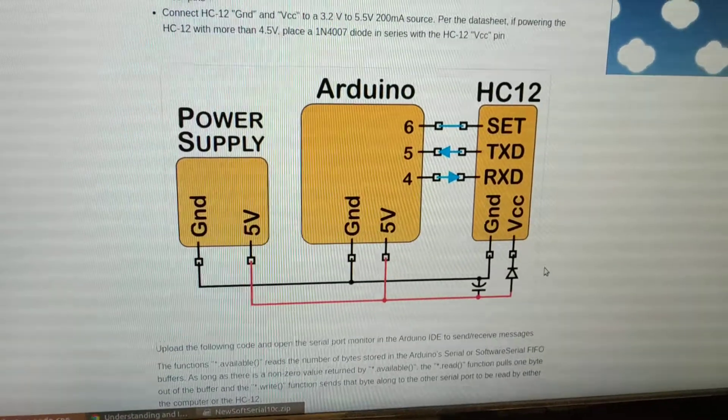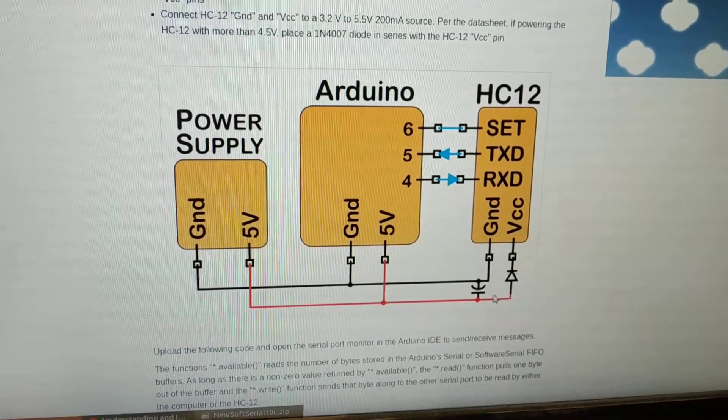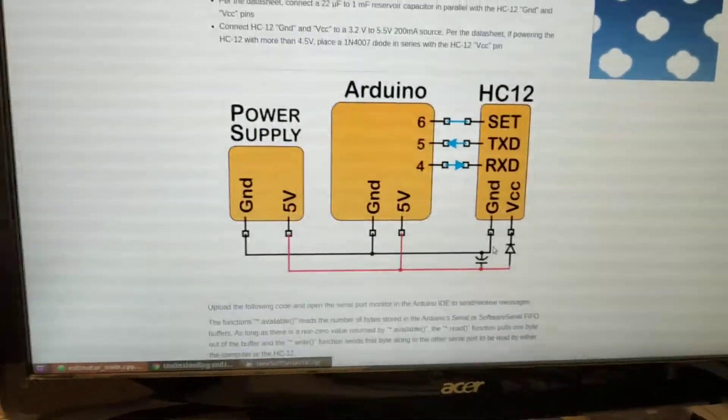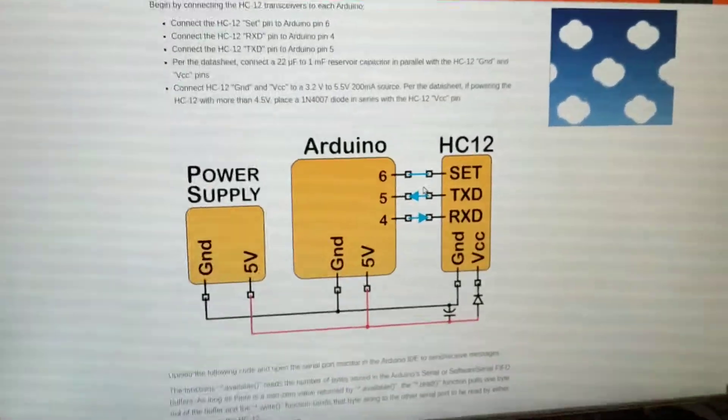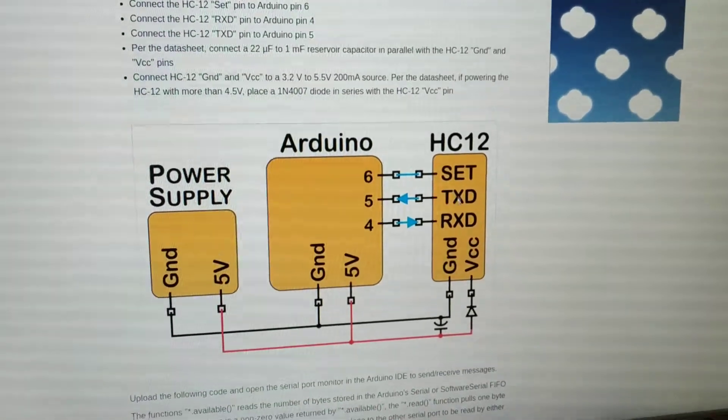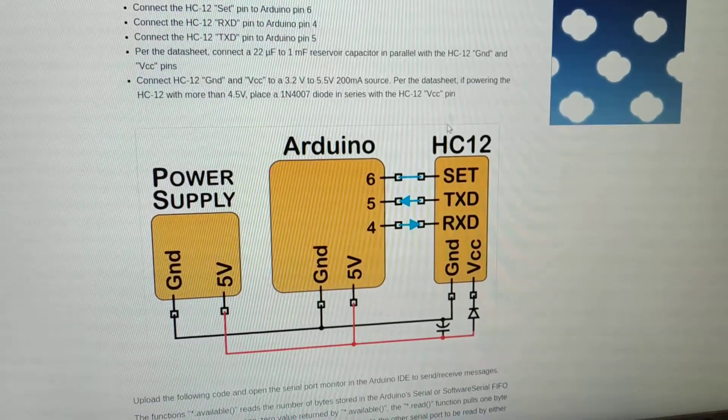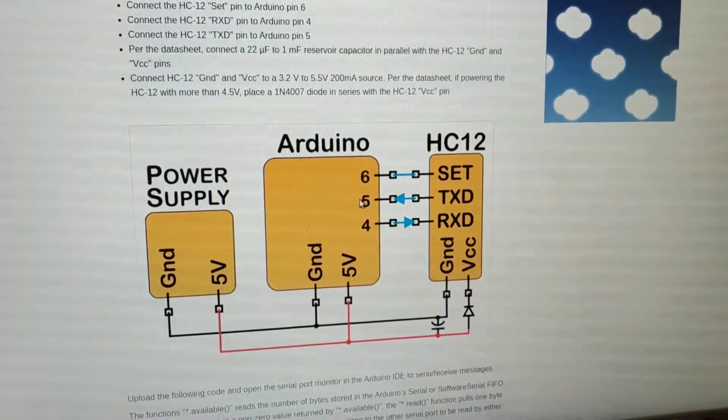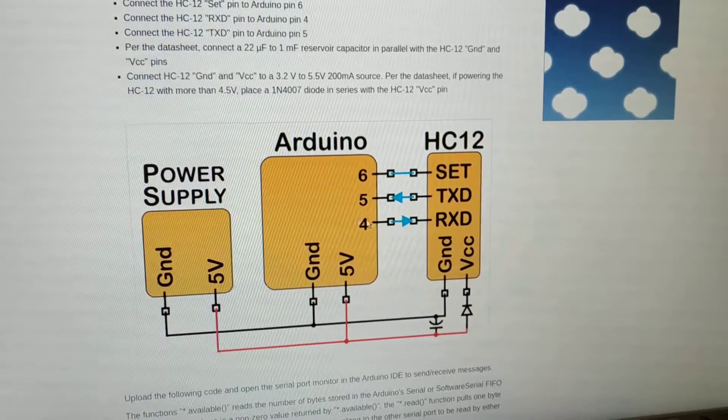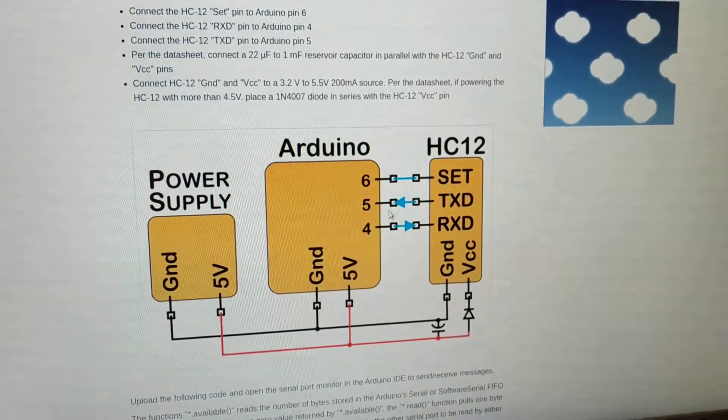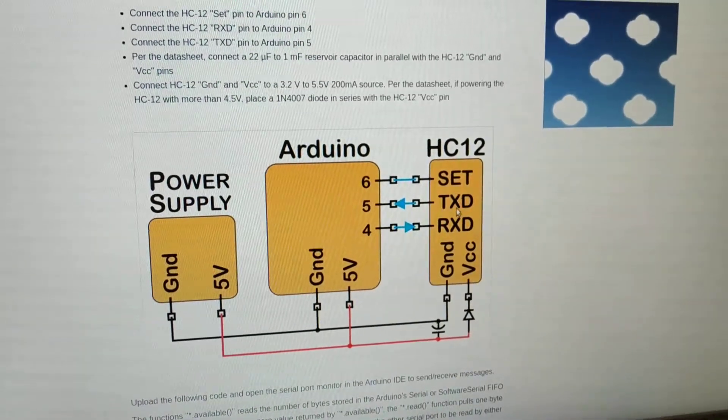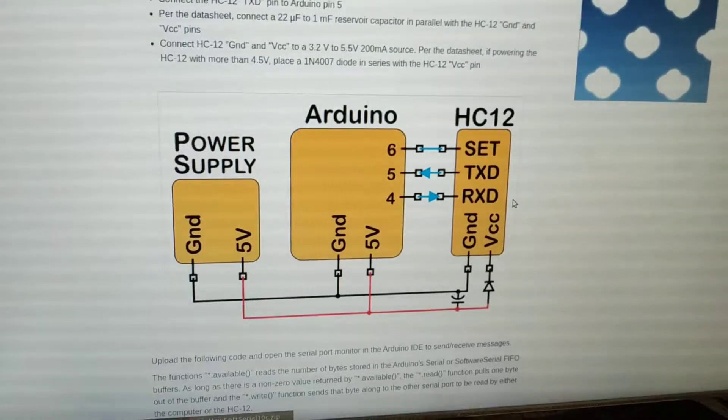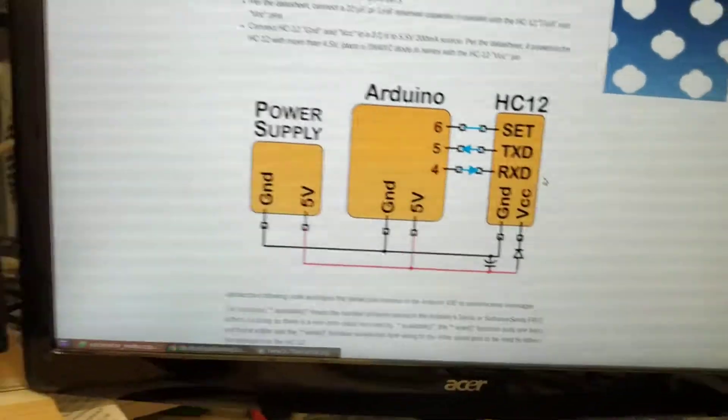And also another important point is the TX from HC12 has to be connected to RX on the Arduino, and RX on the Arduino has to be connected to TX. You need to flip it basically.